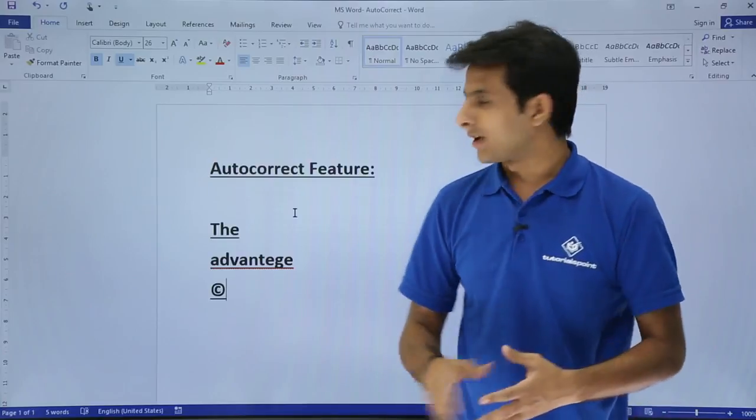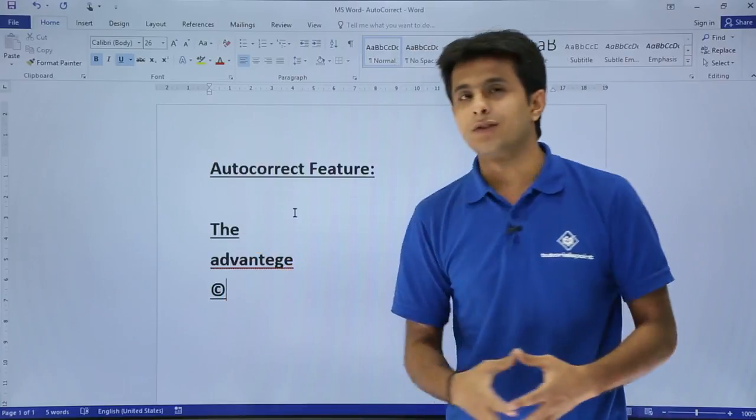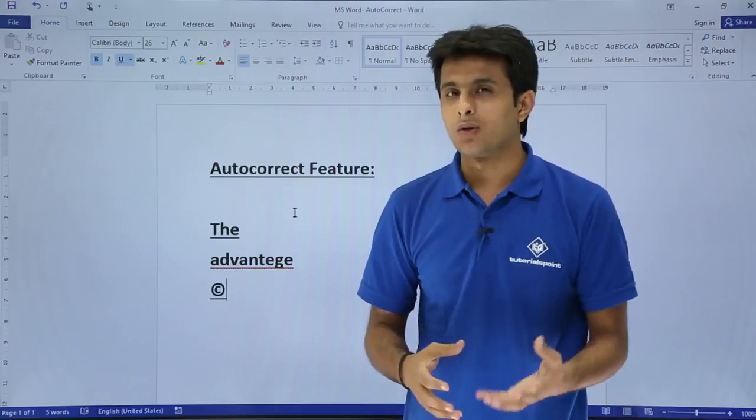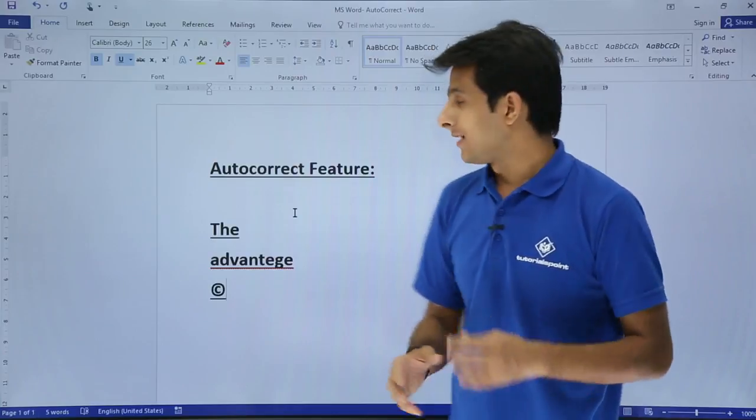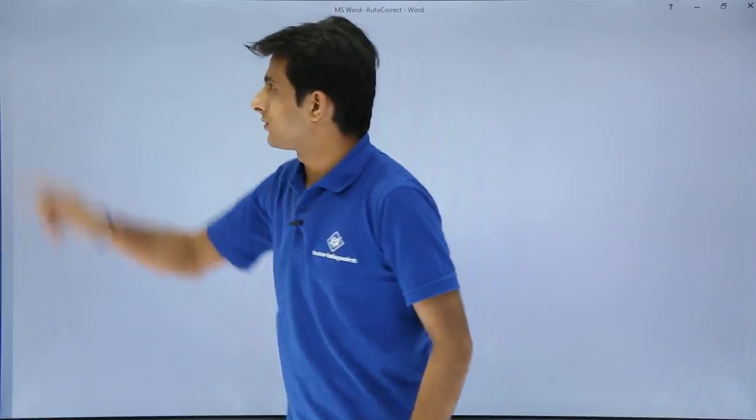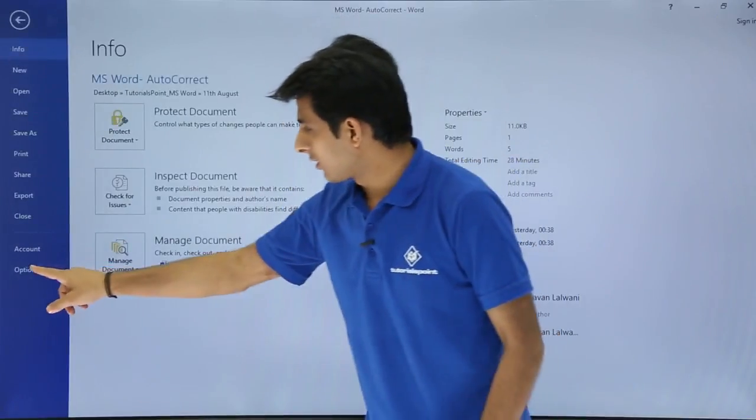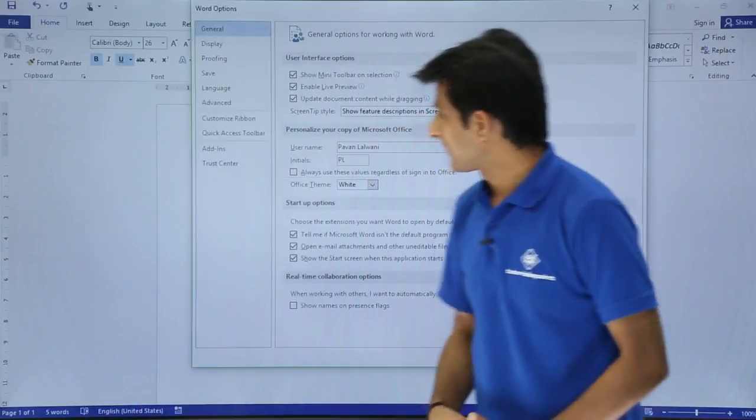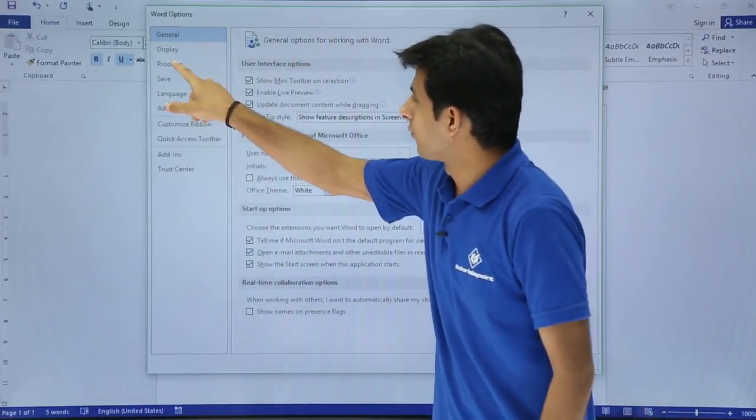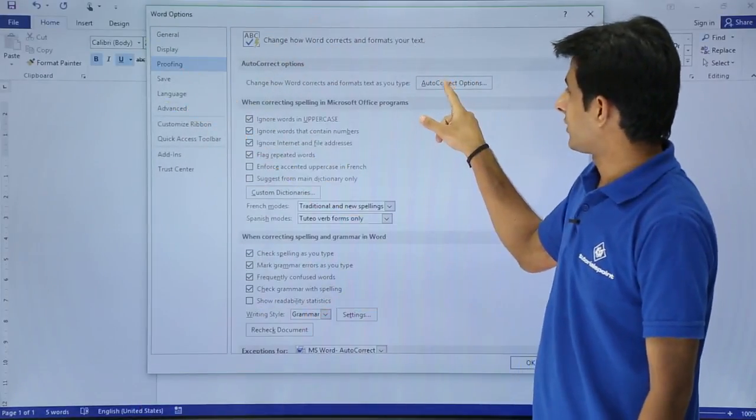Now what exactly is working, why these are working and why it is not working. I can do the autocorrect settings. If you want to do the autocorrect settings, you can go to File, Options, and then you can go to Proofing. Here it is Autocorrect Options.